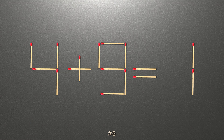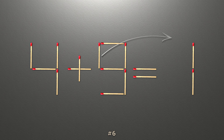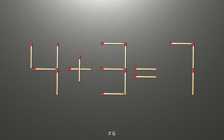To do this, all we need to do is move this match right here. Now when we check the condition, 4 plus 3 is 7, and 7 equals 7. Now our equality is correct.